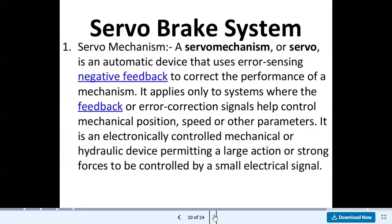The servo brake system uses a servo mechanism — an automatic device that uses error-sensing negative feedback to correct the performance of a mechanism. It applies only to systems where the feedback or error correction signal helps control mechanical position, speed, or other parameters. It is an electronically controlled mechanical or hydraulic device permitting large actions or strong forces to be controlled by small electric signals.